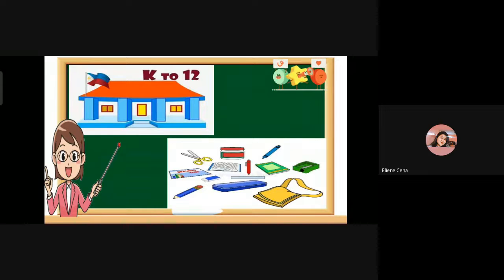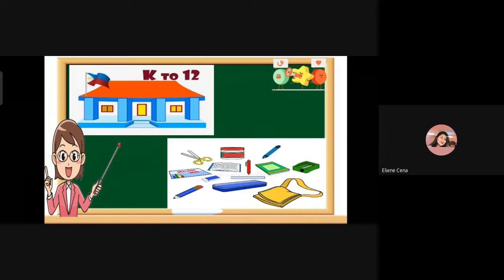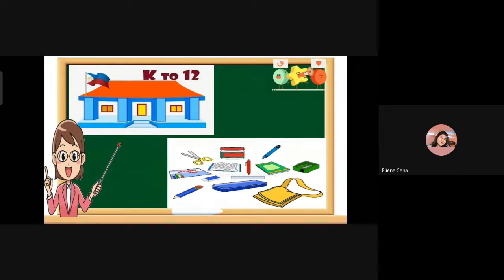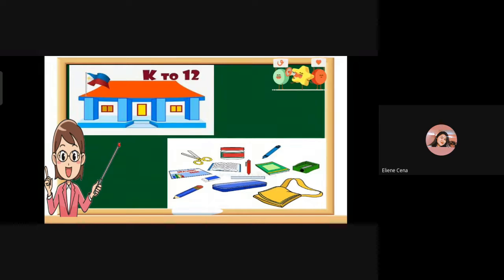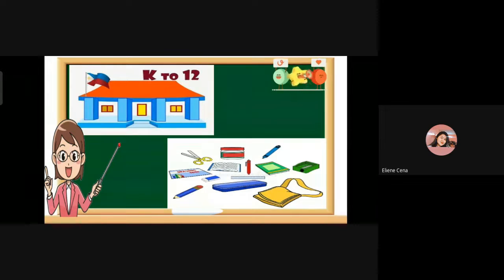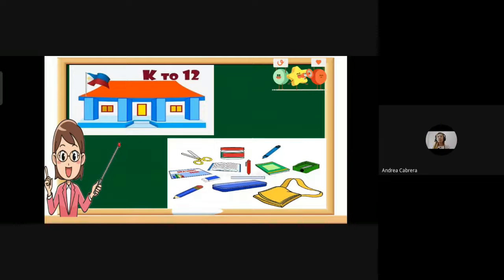Things used in school are seen in that picture — like scissors, bag, pencil, ruler, notebook, and crayons. Are you familiar with all the things that you use in school? Yes, teacher. Okay, very good.